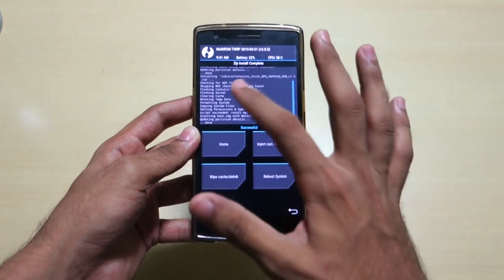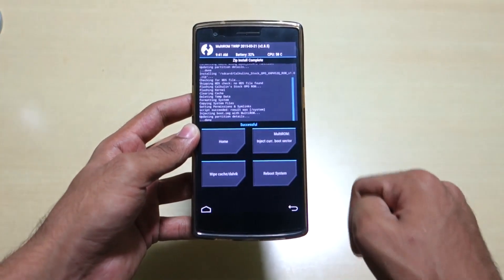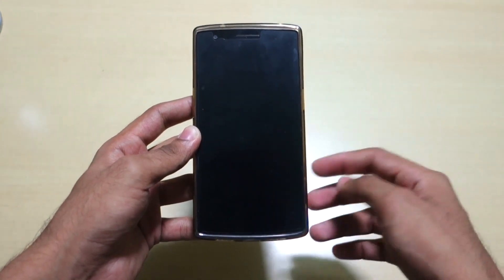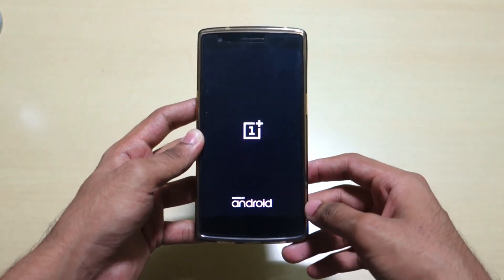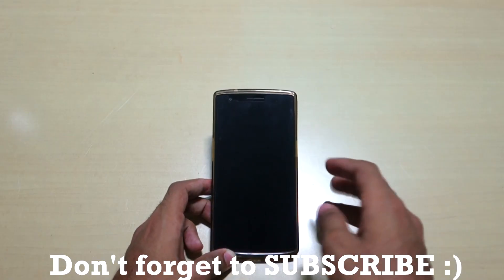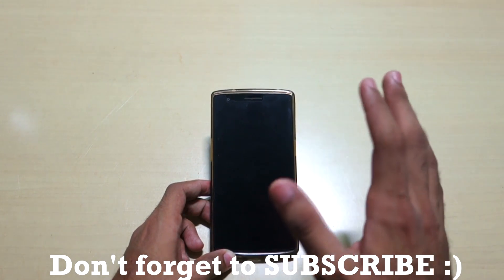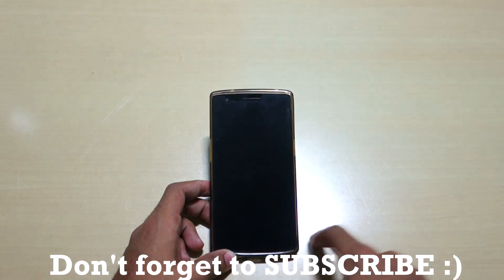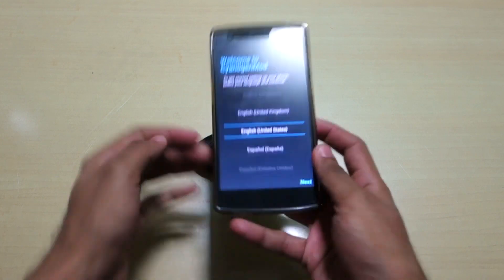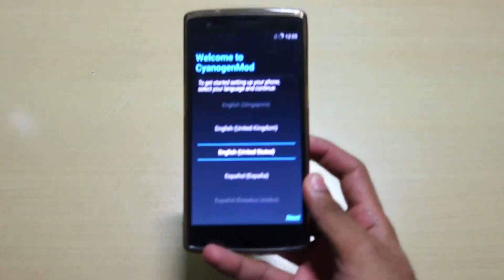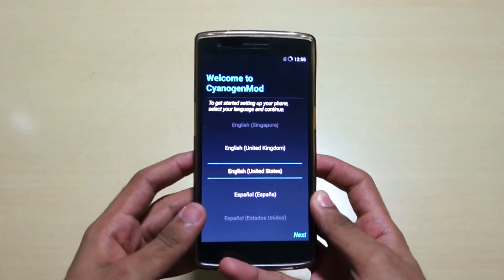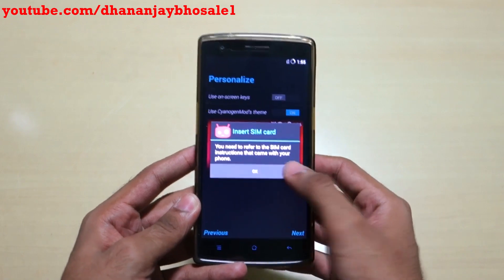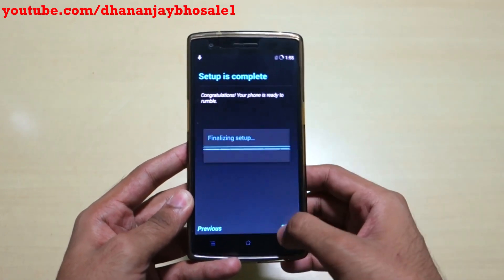After the zip file installation is complete, simply select reboot system. The phone will now reboot into CM11s — it may take a little bit of time to boot up, so just sit back and relax. As you can see, we have successfully booted into CM11s. Now simply set up your phone as you normally would, and you are ready to go.